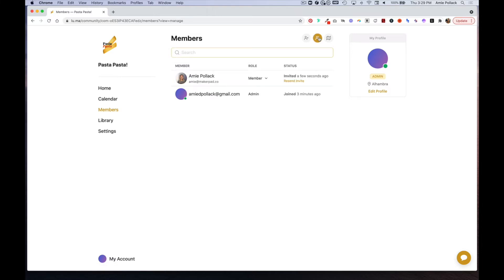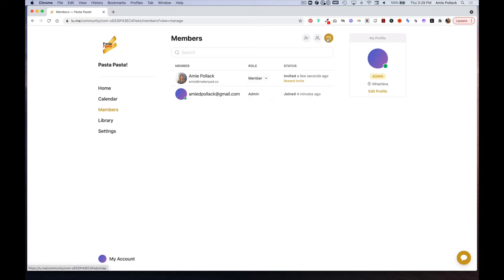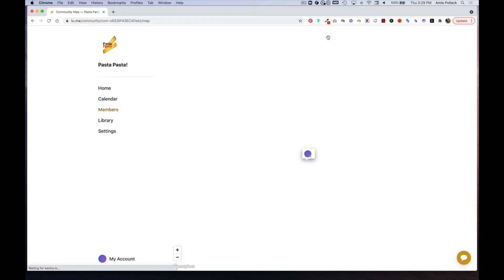Now that I've invited someone, you can see by clicking the settings icon you can see the status of the members and the role. From here you can change someone from member to admin or admin to member.